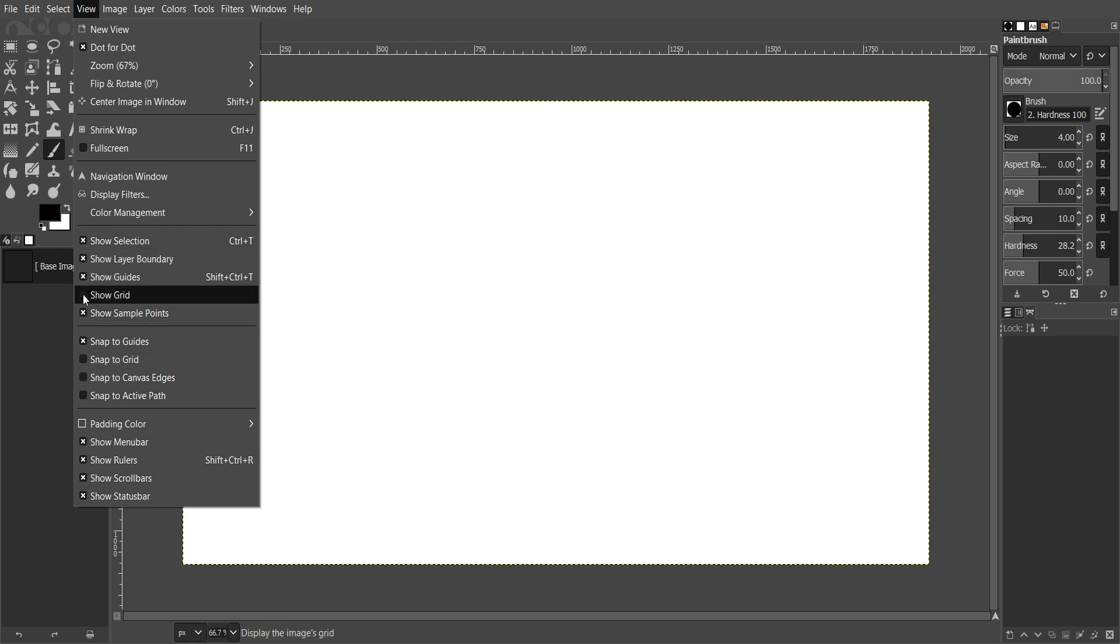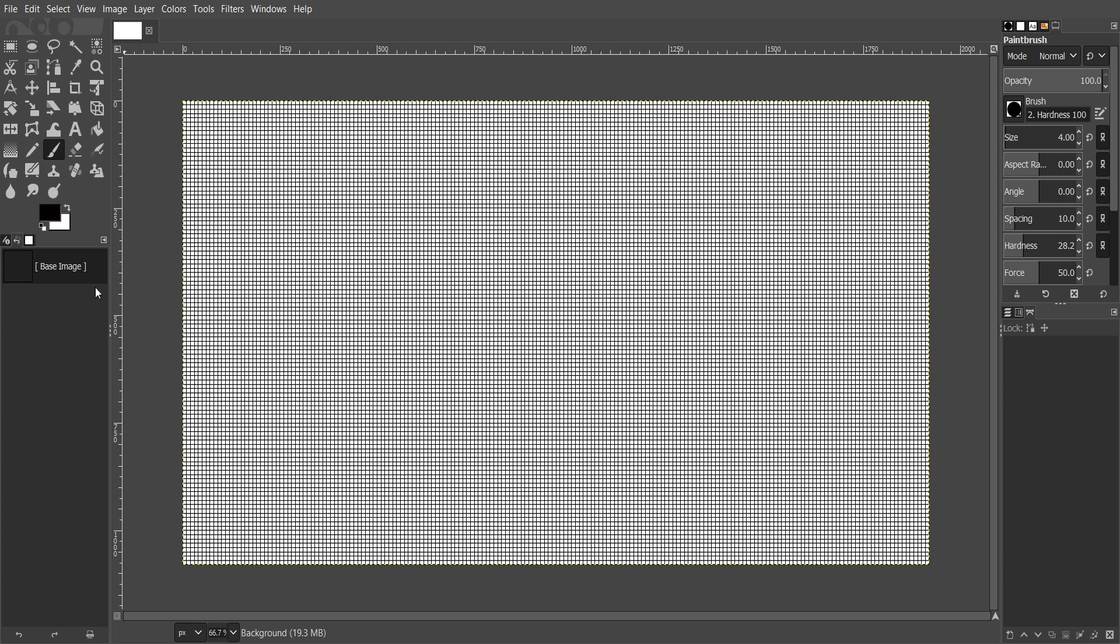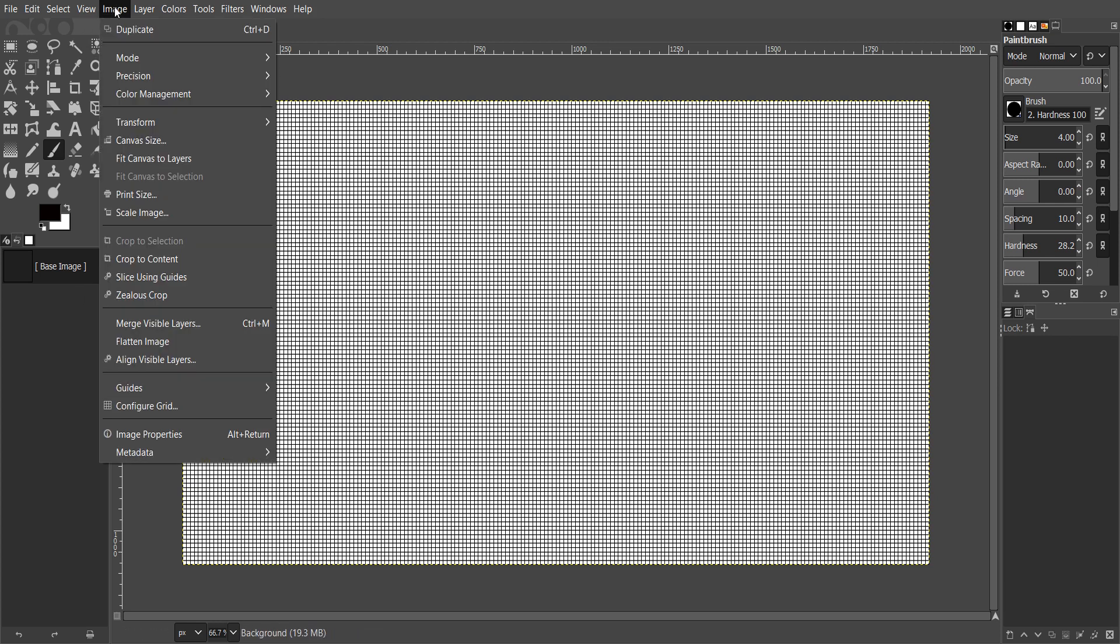The size is too small, so if you want to increase it, go to image, configure grid.